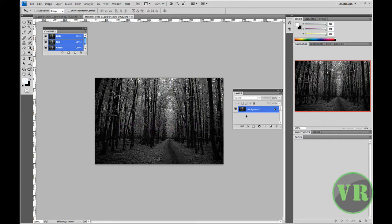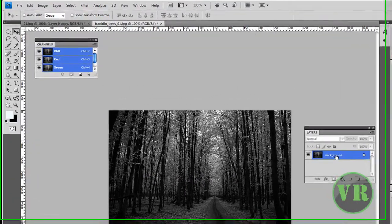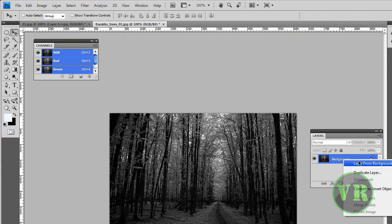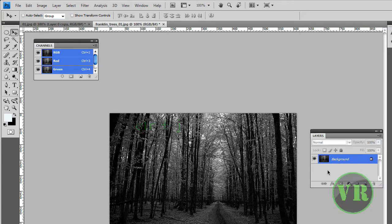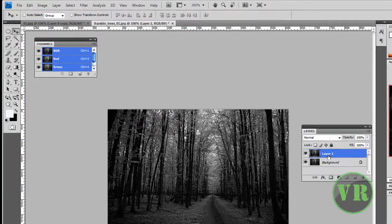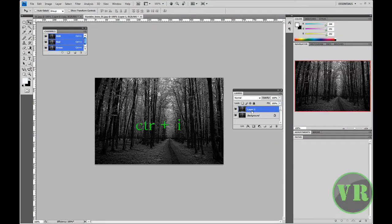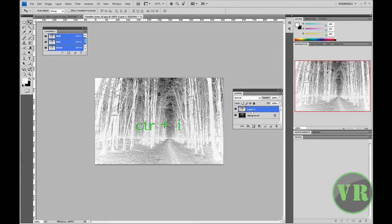Next we're going to duplicate this background layer. You can do it with your mouse or hold Ctrl + J to make Layer 1. As you can see they are all the same. Then you need to hold Ctrl + I to invert the image, and as you can see it changed.